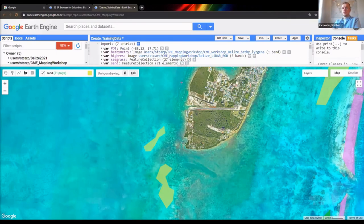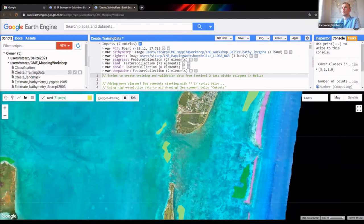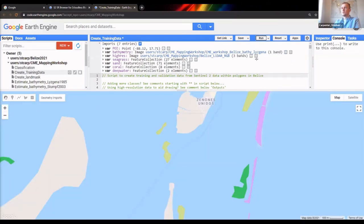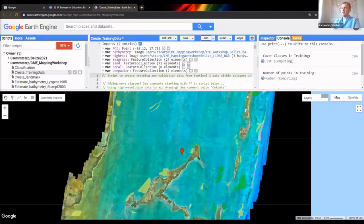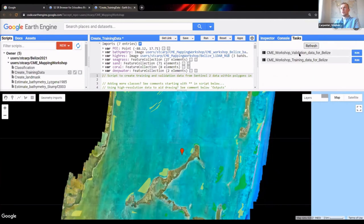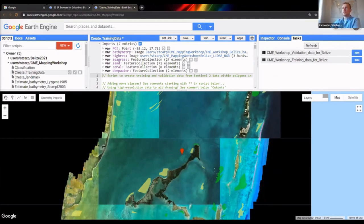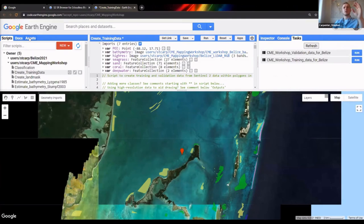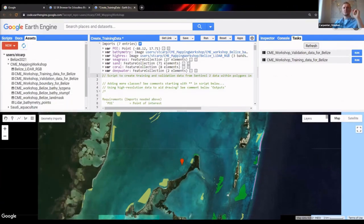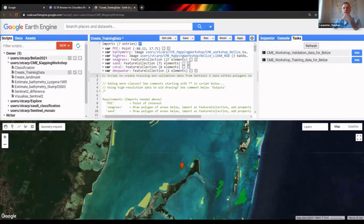Once you've drawn all your polygons, press the run script button and this will extract a series of random points from all these polygons. The tasks section in the top right will show you a couple of datasets — your training and validation data to use for the classification. Once you run these, they will be exported to your assets, and you can see we've got some CME workshop training and validation data.